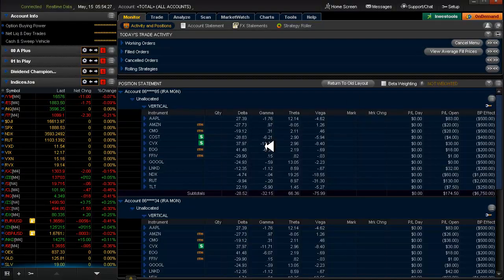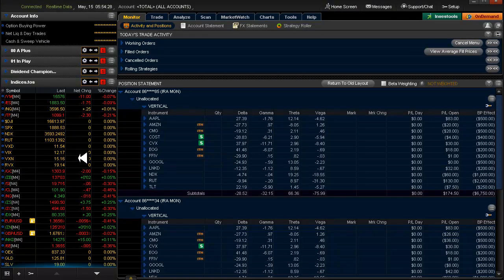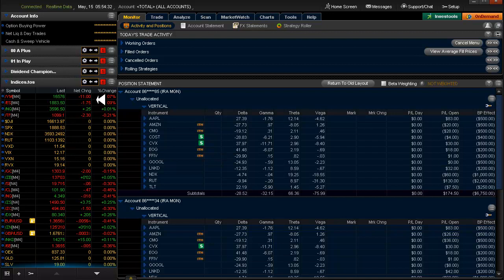In the U.S. futures, pretty much flat. I would call this flat. Gold pulled back a couple bucks overnight, and oil pulled back about 40, about 50 cents overnight.